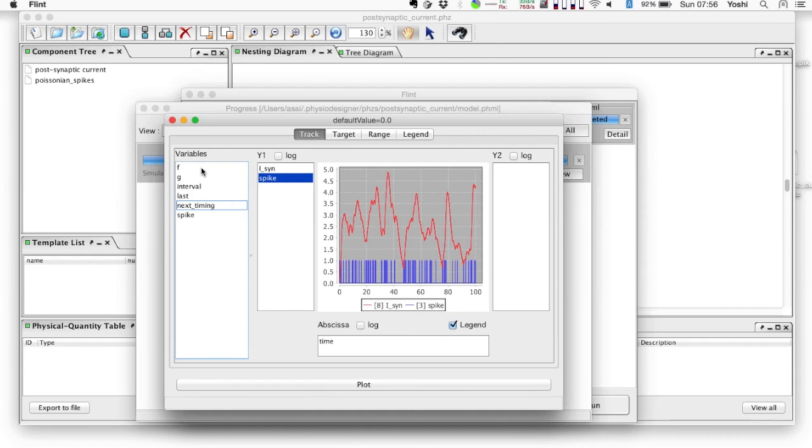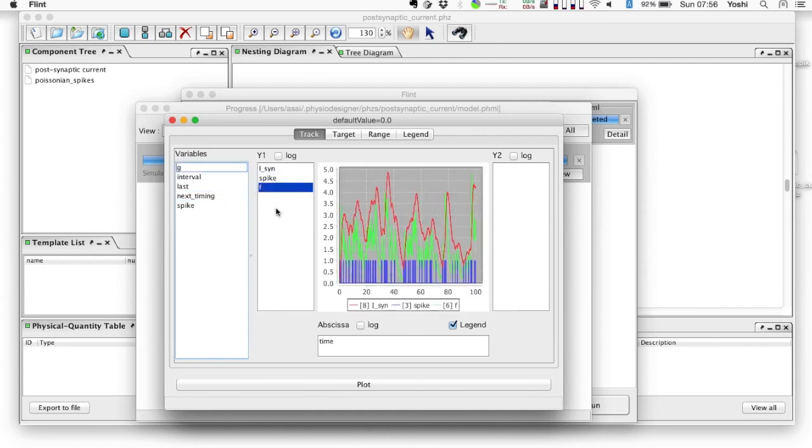At the end, let's observe the dynamics of f. It showed jumps concurrently with spike arrivals.